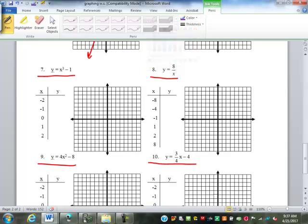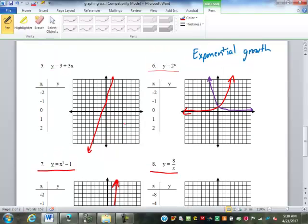Number seven, Y equals X to the third minus one — it has that swirled shape. Notice all of these still have arrows on both ends; the only one that didn't was number four with the square root. Going back to number six: there's a limiting factor. Neither of those exponential graphs would go below zero — Y can never equal zero or less than zero. That is a line that limits it.